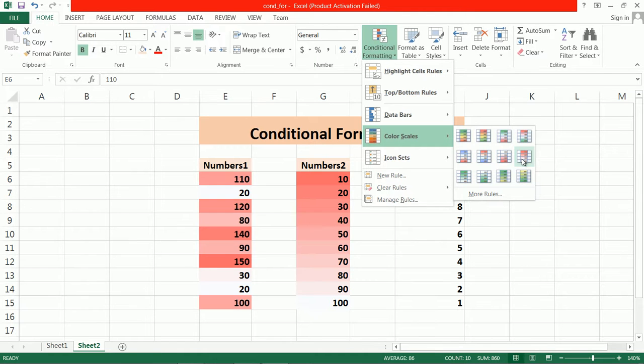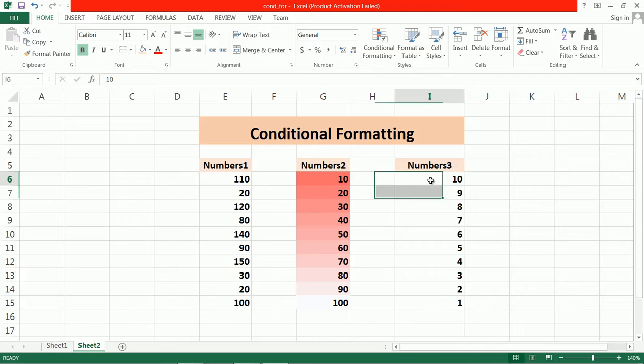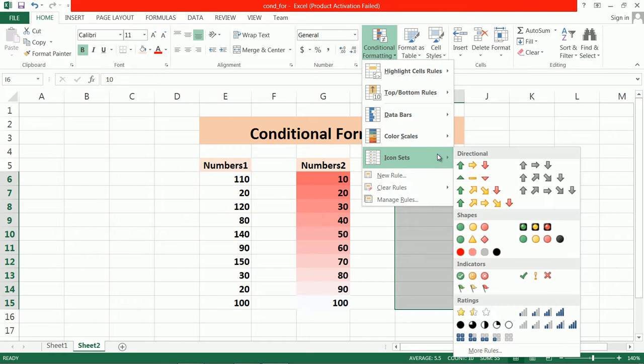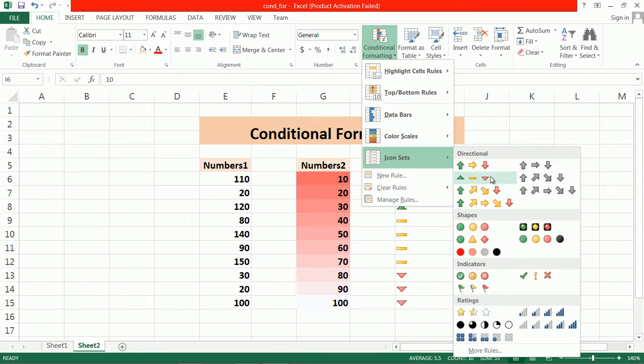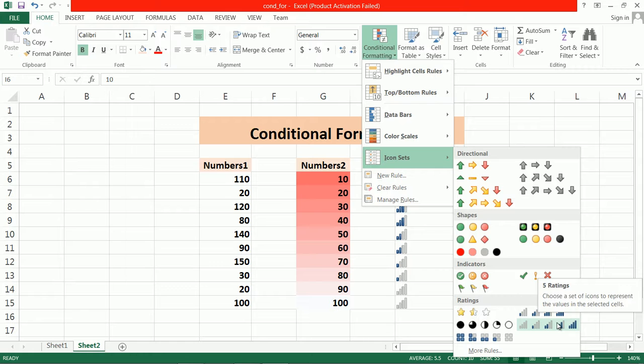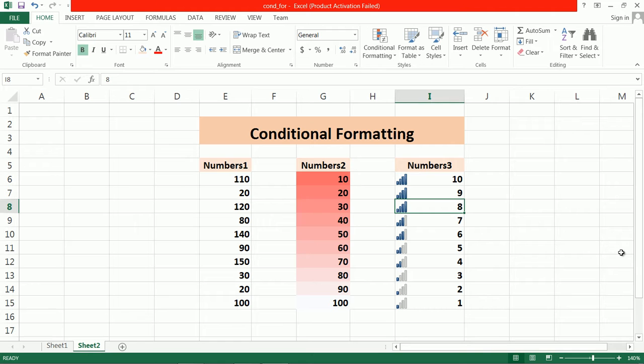You can also use icons. Icons are used for forecasts, for the Sensex stock market, or for news channels. You can see the icons—suppose we choose this. From bottom to top, if I change this value to 9, the icon changes accordingly.